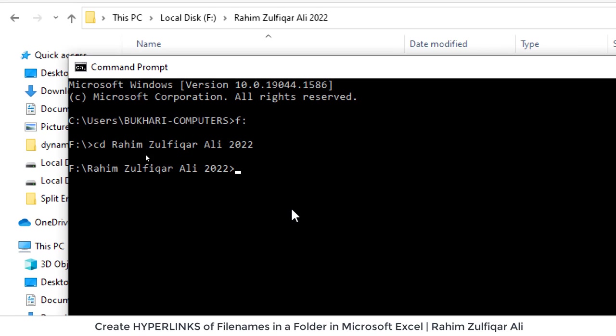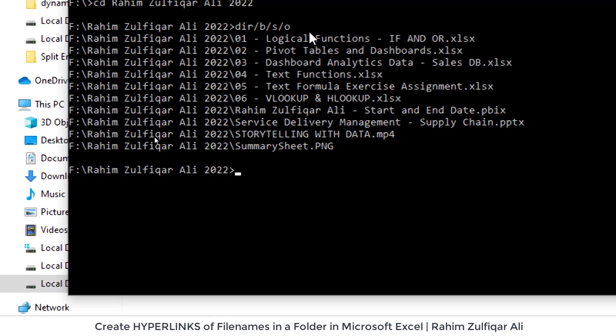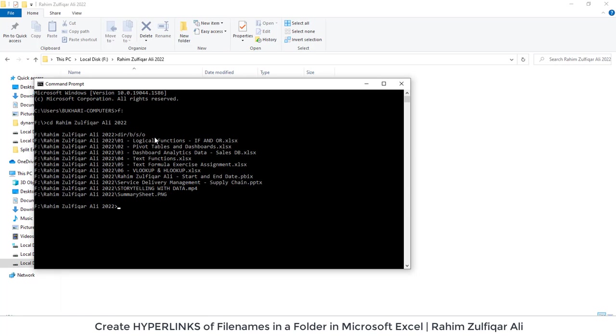Now I am exactly on the same location F drive and that specific folder and here I will write a command which is dir slash b slash s slash o and I will press enter. So as soon as I press the enter key you can see that all the names of the files available in that specific folder are here with the complete link.